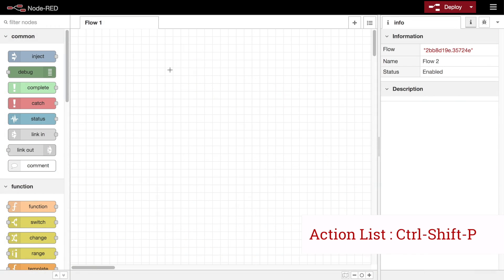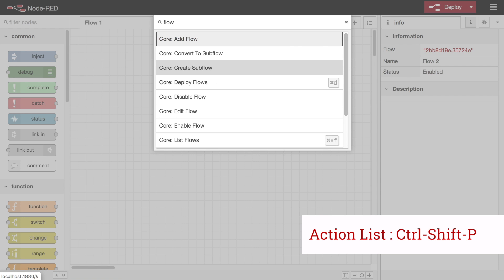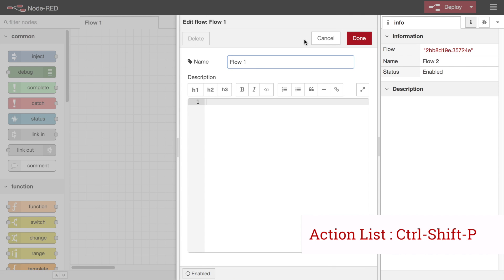A lot of the things you can do in the editor are defined as actions, and those actions have keyboard shortcuts that you can define under the settings panel. To help discover what actions are available, there is the new action list that you can open by hitting the Ctrl-Shift-P keyboard shortcut, or selecting the view action list from the menu. This lists all of the actions, and using your keyboard you can scroll through and select an action to perform.